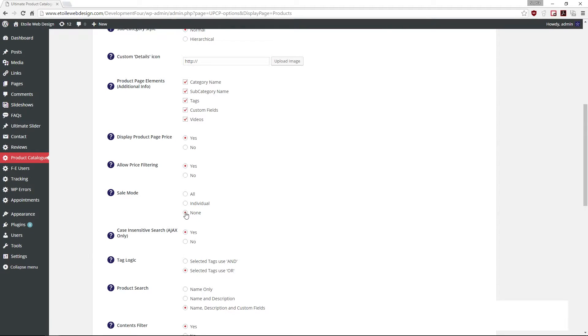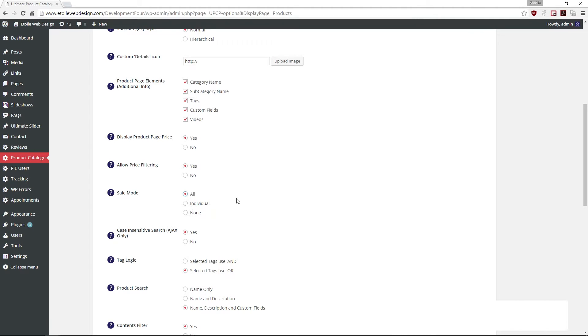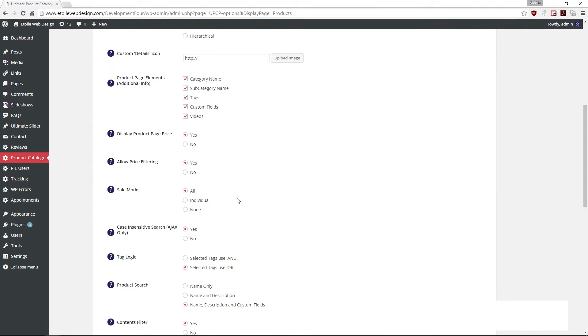If you set it to all, all the products on sale will be displayed. If individual is chosen, only the sale prices of selected products will be displayed.